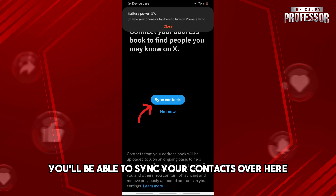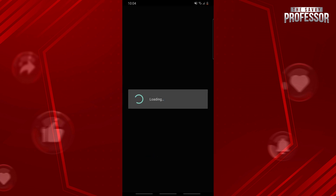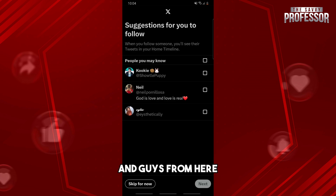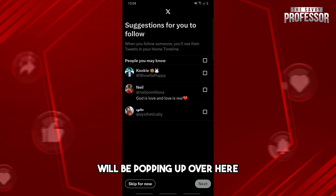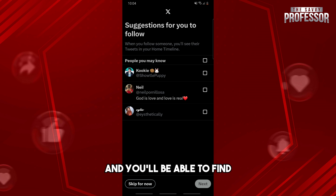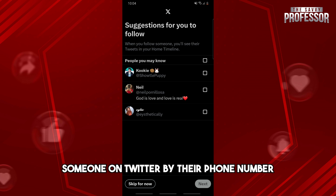From here you'll be able to sync your contacts — tap on Allow. All of your contacts that have a Twitter account will be popping up here, and you'll be able to find someone on Twitter by their phone number.